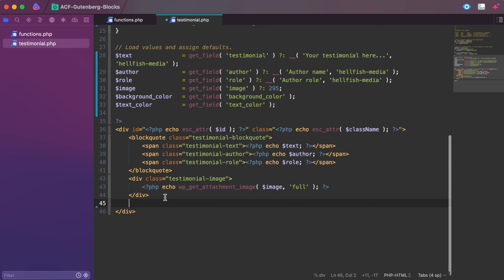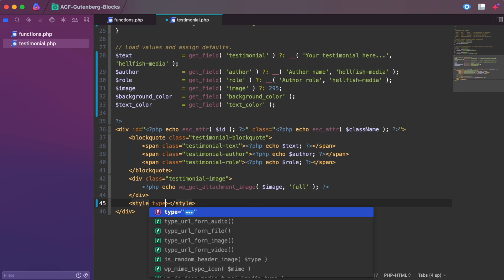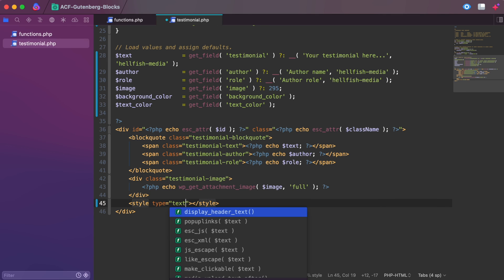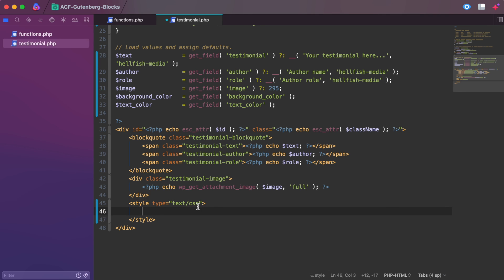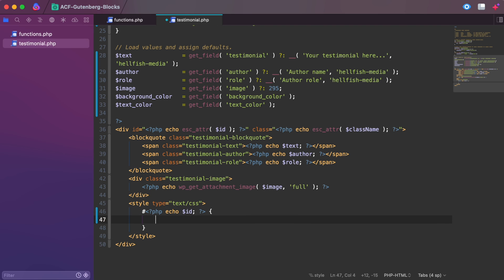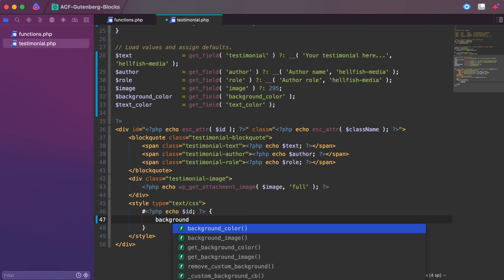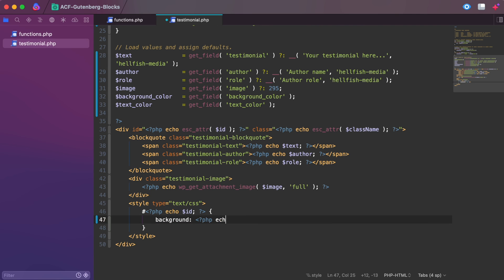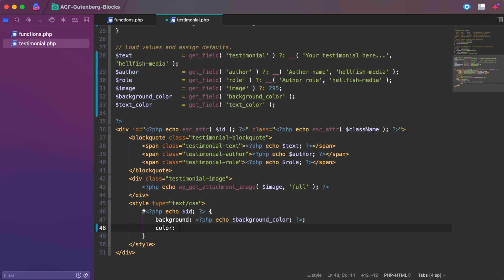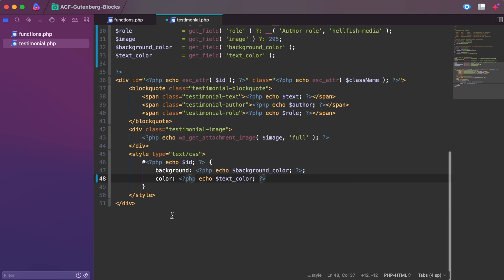As we touched on earlier, here's where we can target this testimonial by its ID and class. If you want your testimonials all to have the same general style, we could target the class. And if we wanted one specific element to have a variant style, we could target the ID in that instance.